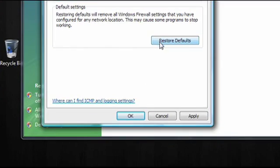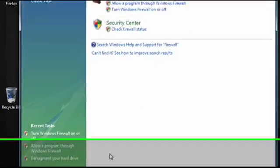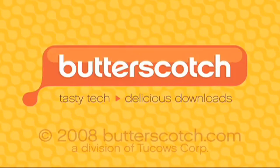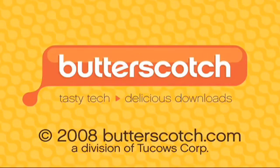When you're done changing settings, click on OK. And that's the basics of setting up the firewall in Windows Vista. Thank you.